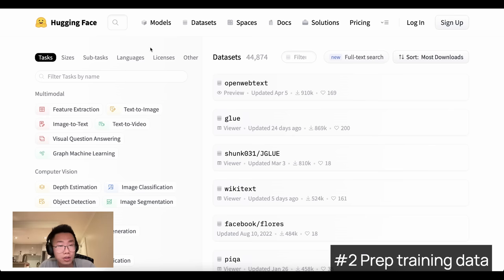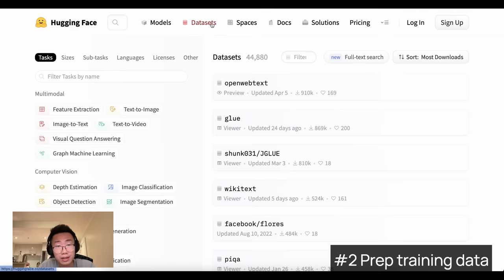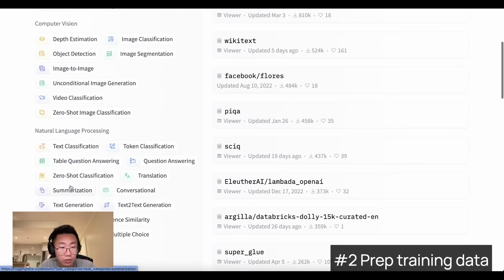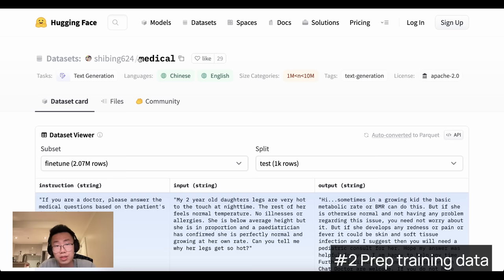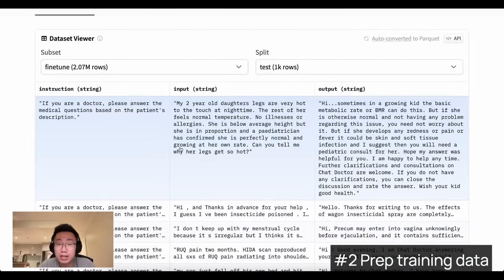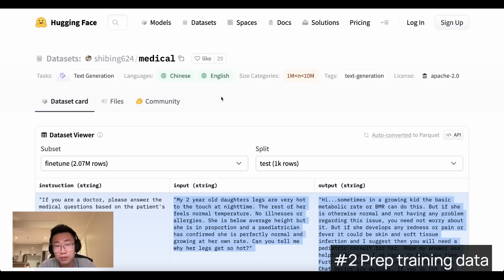HuggingFace also has a very big dataset library. To find ones you can use for training large language models, click on datasets, scroll down, and try to find text generation, then look for the relevant datasets you want. For example, there's a public dataset for medical-related Q&A. You can preview what data is inside. But for most fine-tuning use cases, I think you'll actually want to use your own private datasets that are not available anywhere else.